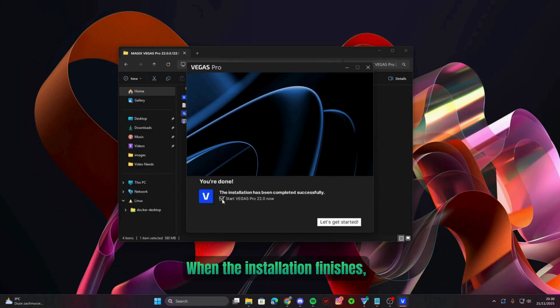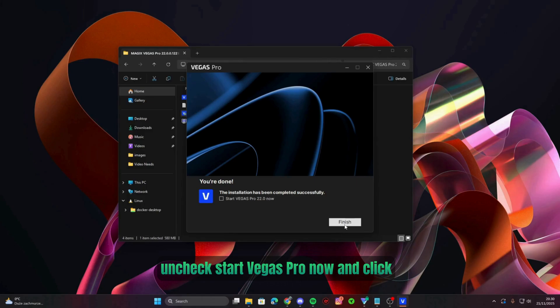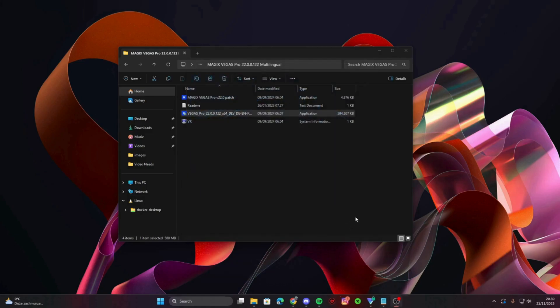When the installation finishes, uncheck start Vegas Pro now and click finish.